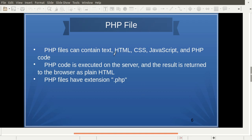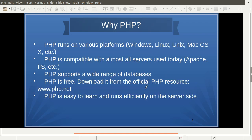A PHP file contains text, HTML, CSS, JavaScript — like any other web page — plus PHP code that is executed at the server. All PHP files have the extension .php; when you save a file it must be saved with the .php extension. PHP is platform independent. The server used with PHP is Apache. PHP supports a wide range of databases; we will be using MySQL. PHP is free — you can download it from PHP.net.